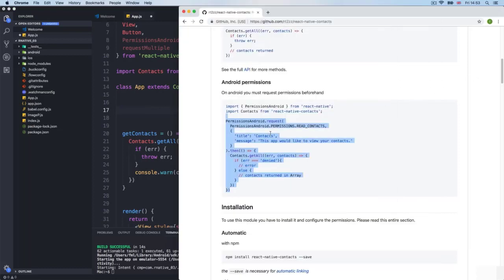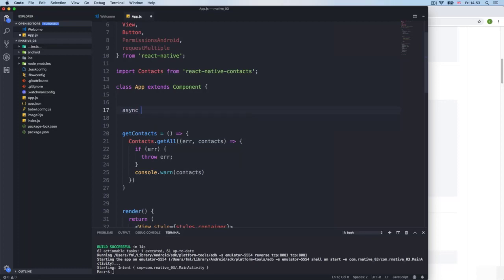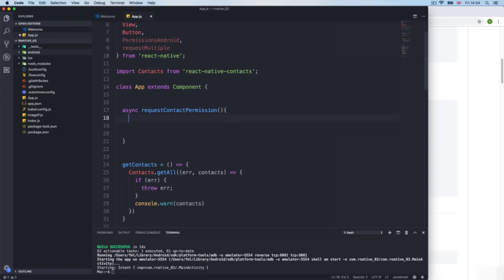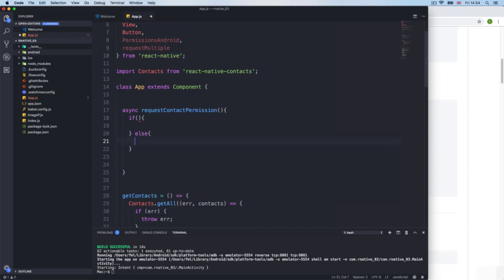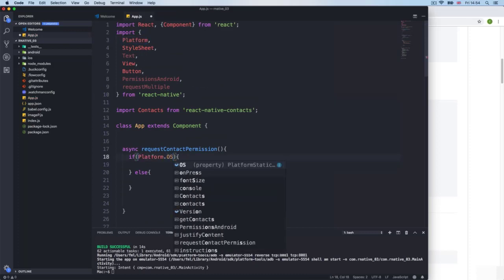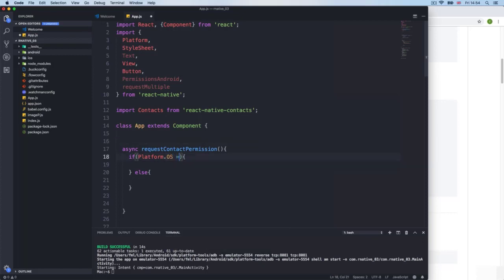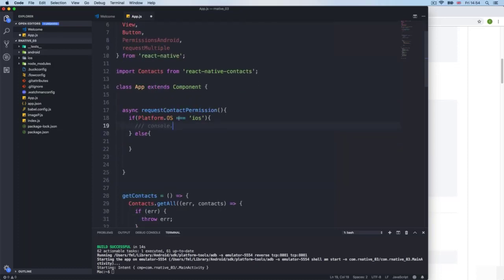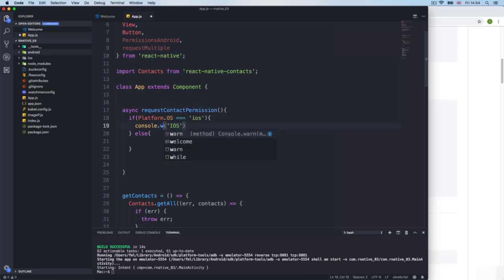At the top I'll create an async function — since this involves a promise, I'll use async/await. I'll call it something like contactsPermission. Inside, we check the operating system using Platform.OS, which returns 'ios' or 'android'. If we are on iOS, we run some iOS-specific code.